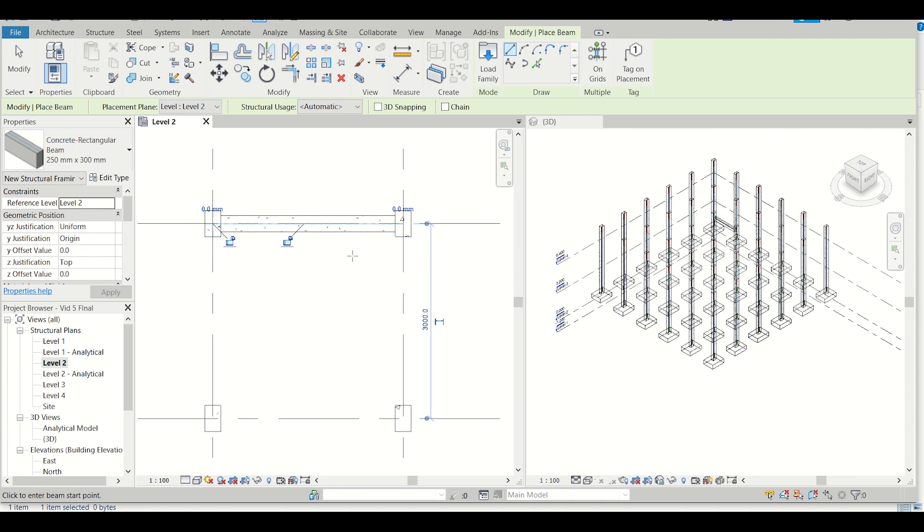Now I can simply apply multiple beams using a single click, as we had done in the case of footings and columns.